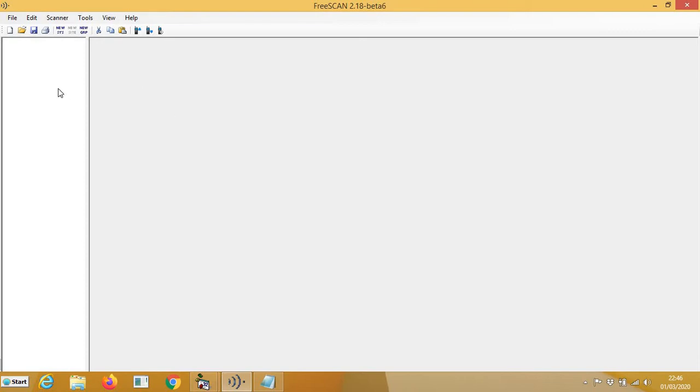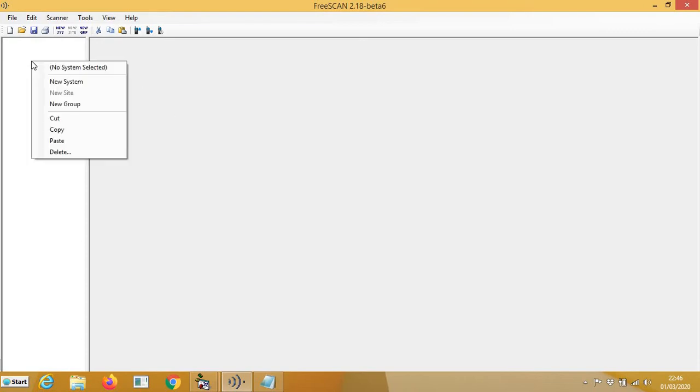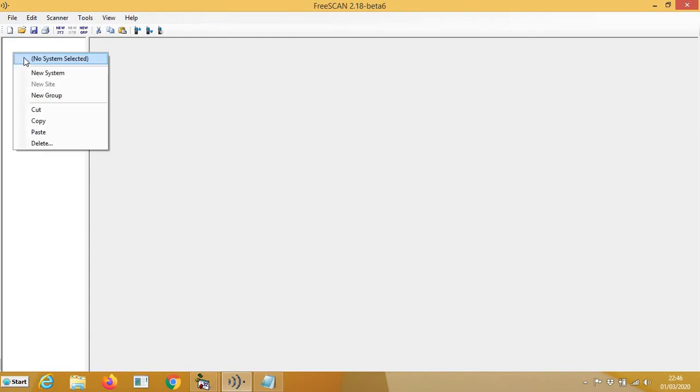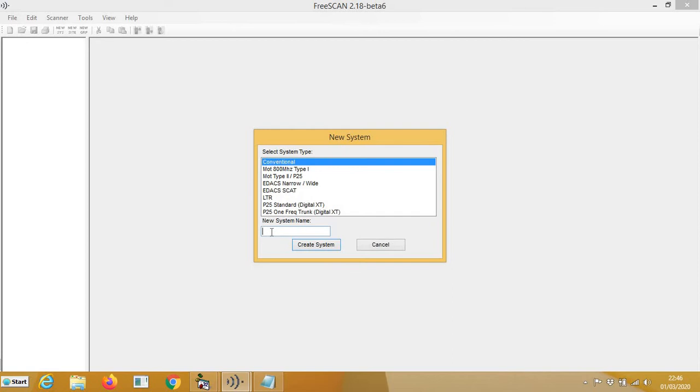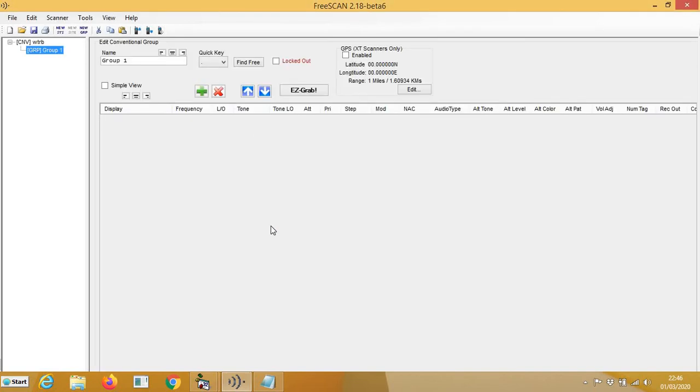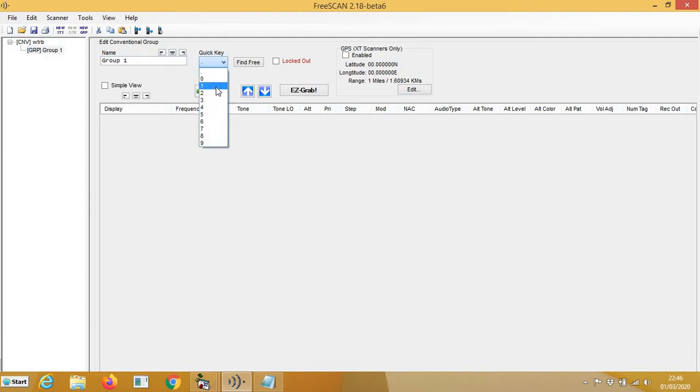So you need to create a new system. You do that by right-clicking in here with your mouse and press new system. I'm going to pick conventional and I'm going to enter a name, WTRB, and create system. So there's the group name. You select a quick key so you can turn it on and off whichever you want.